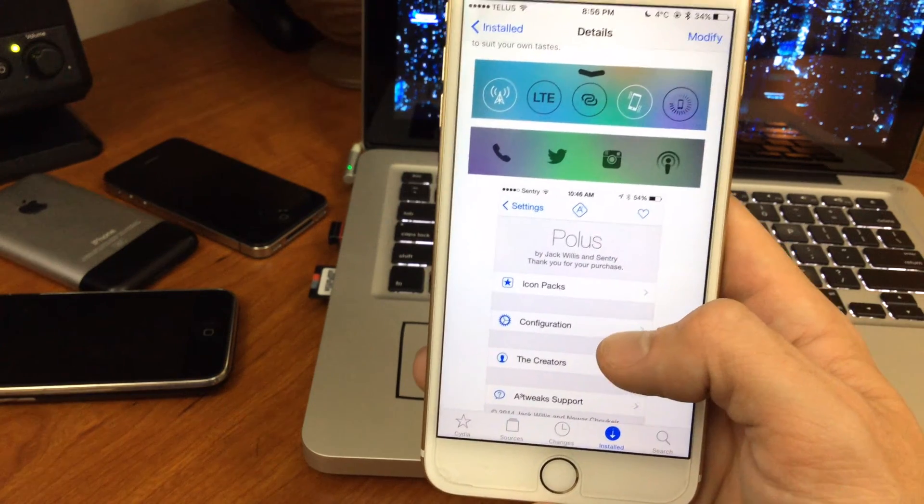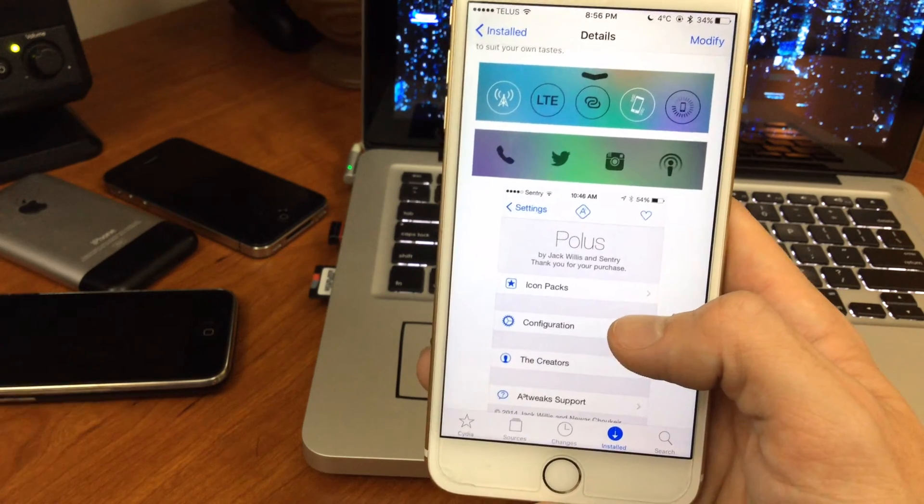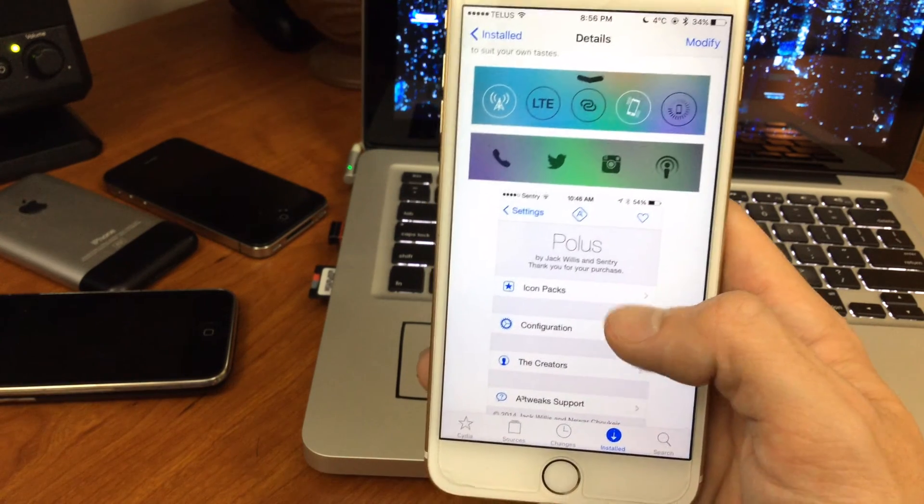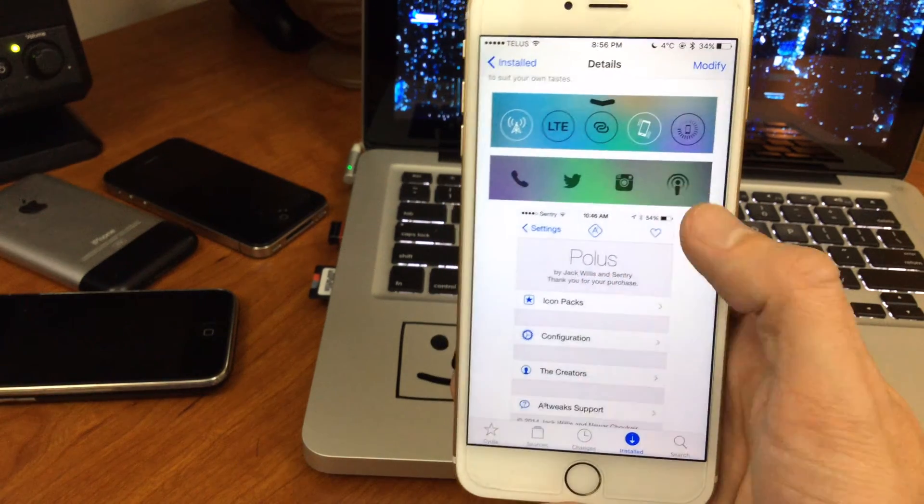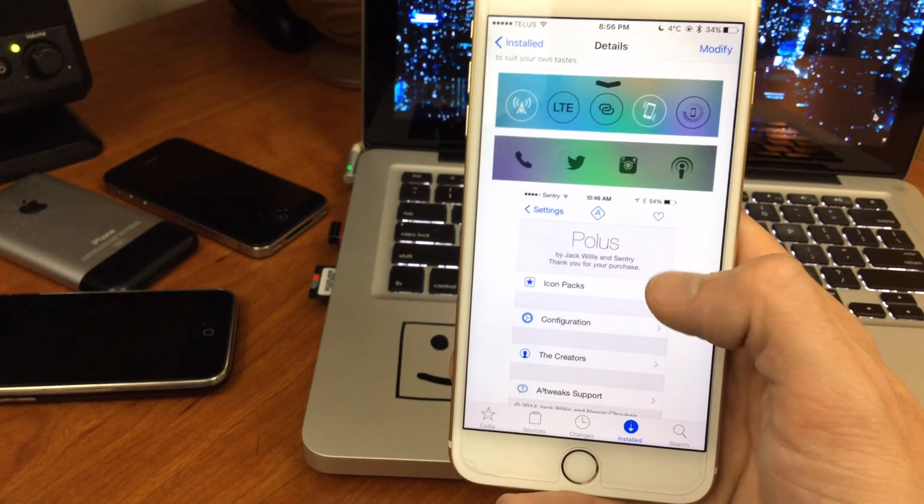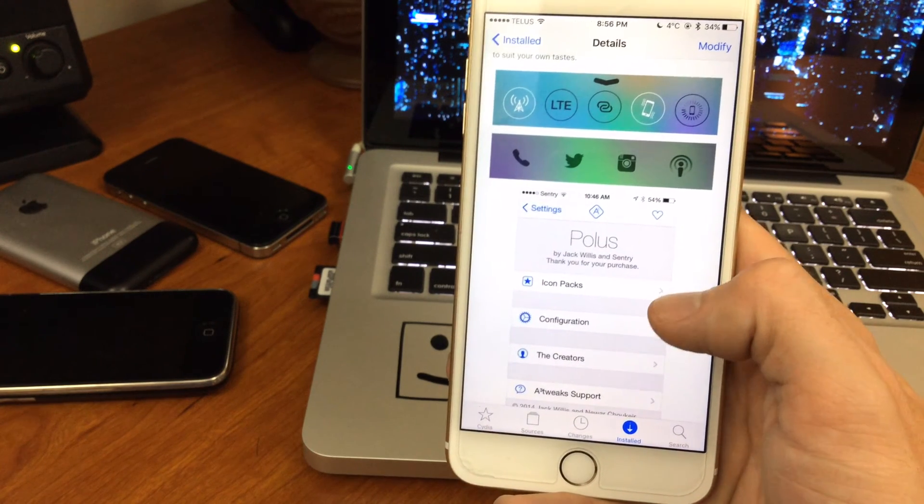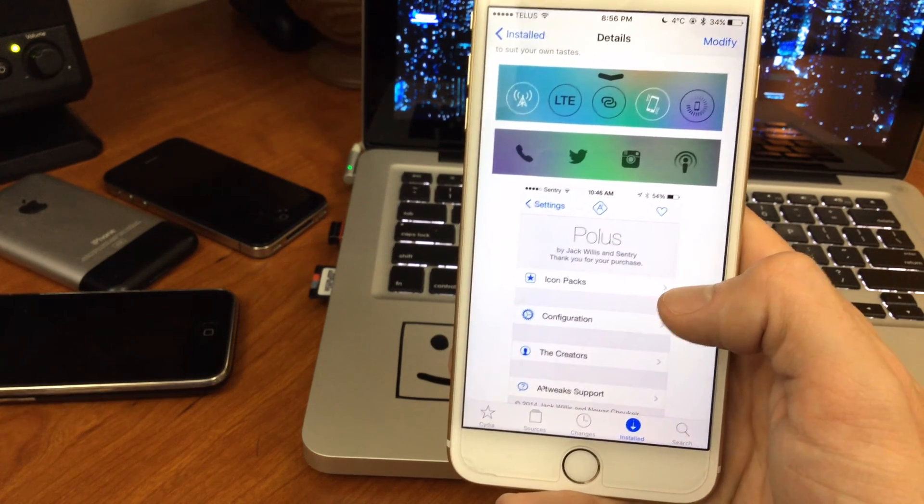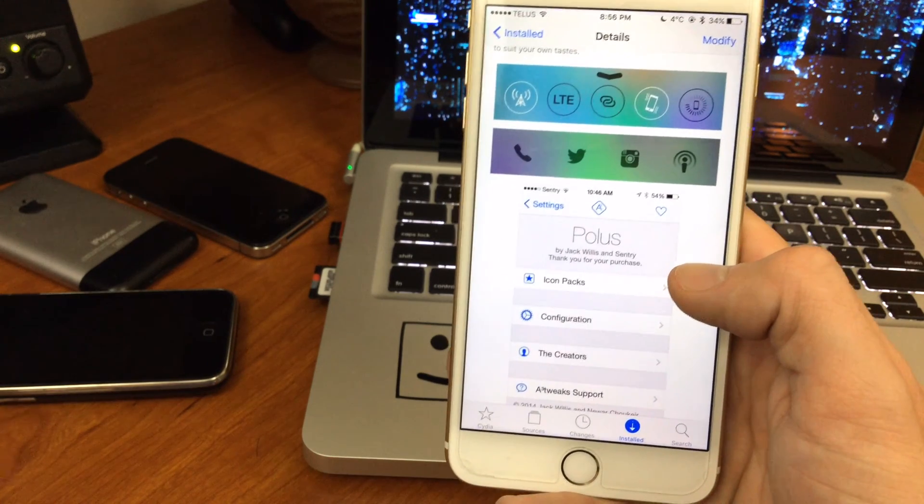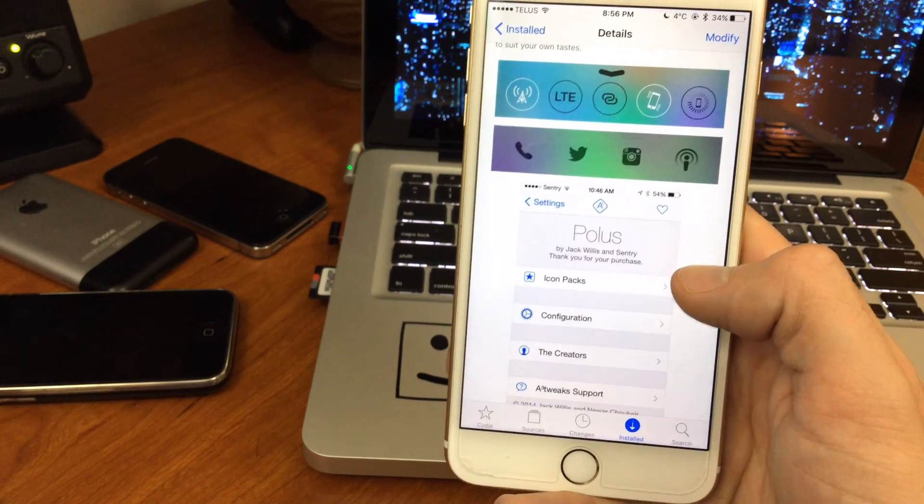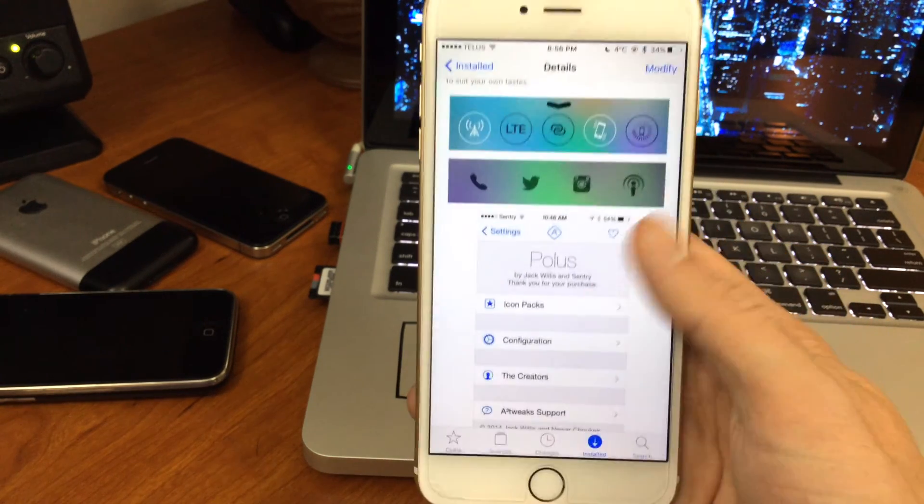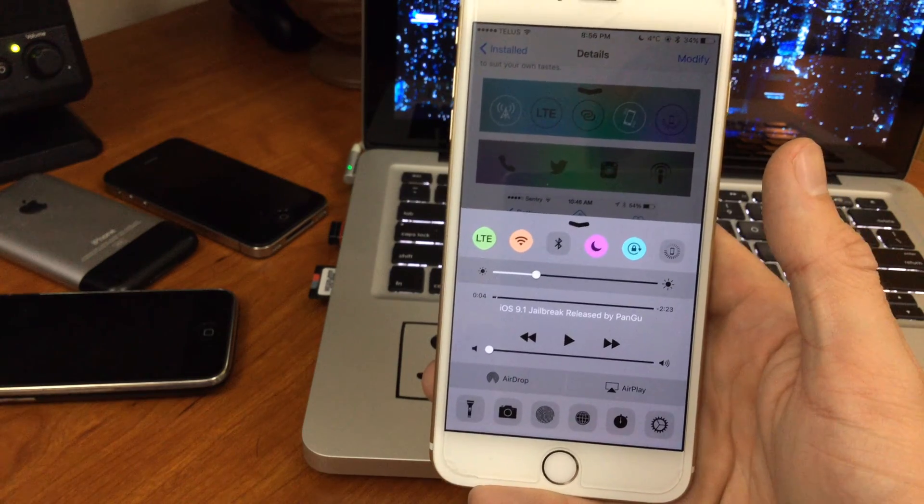With Polis you can not only customize all the toggles and quick launch items, but you can also set the icons and even download more icons too. So if you're a big themer, this is really great because you can customize your experience with your control center just kind of like how I have done here.